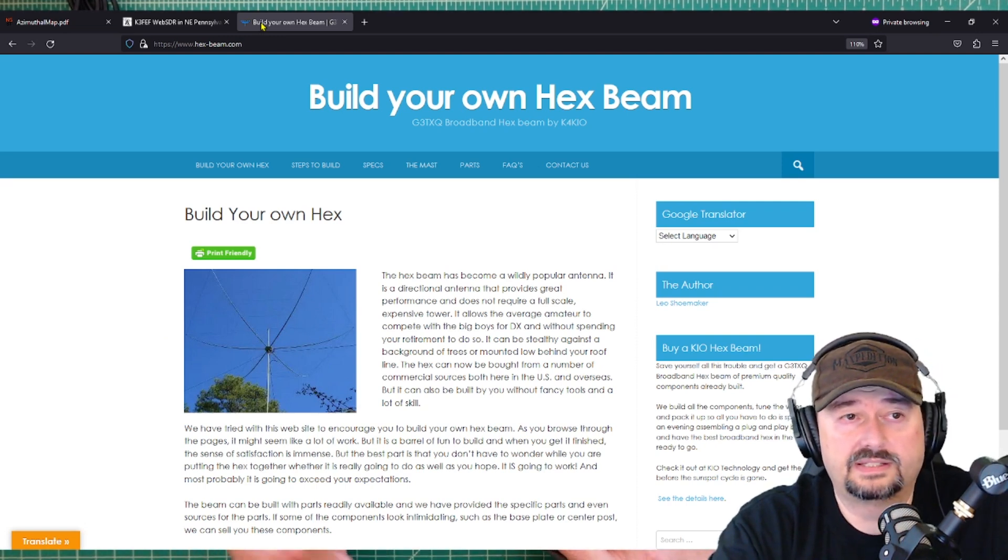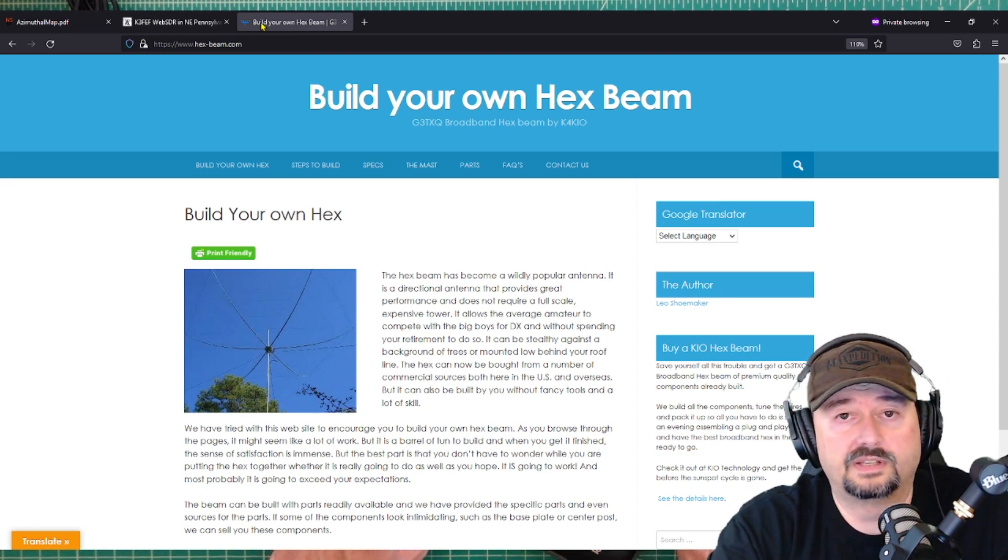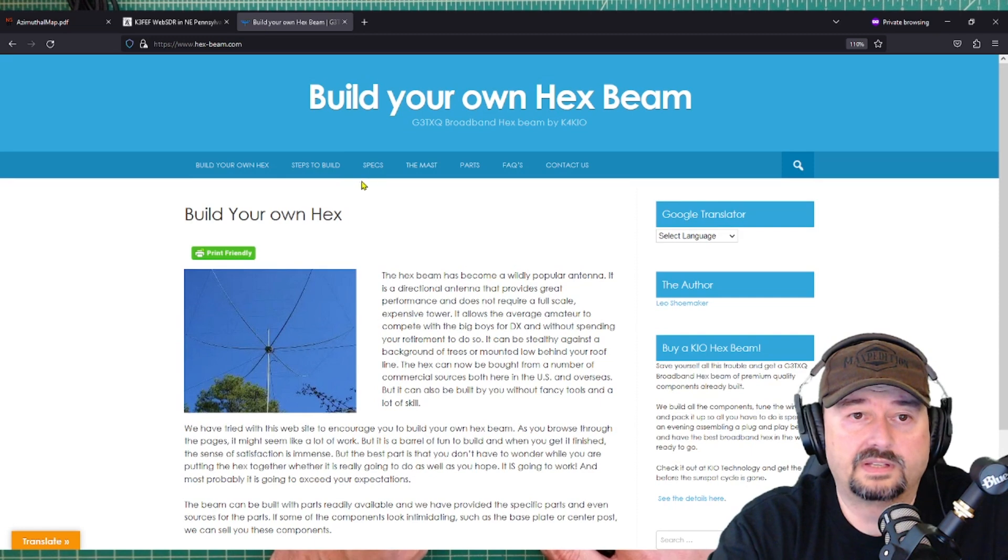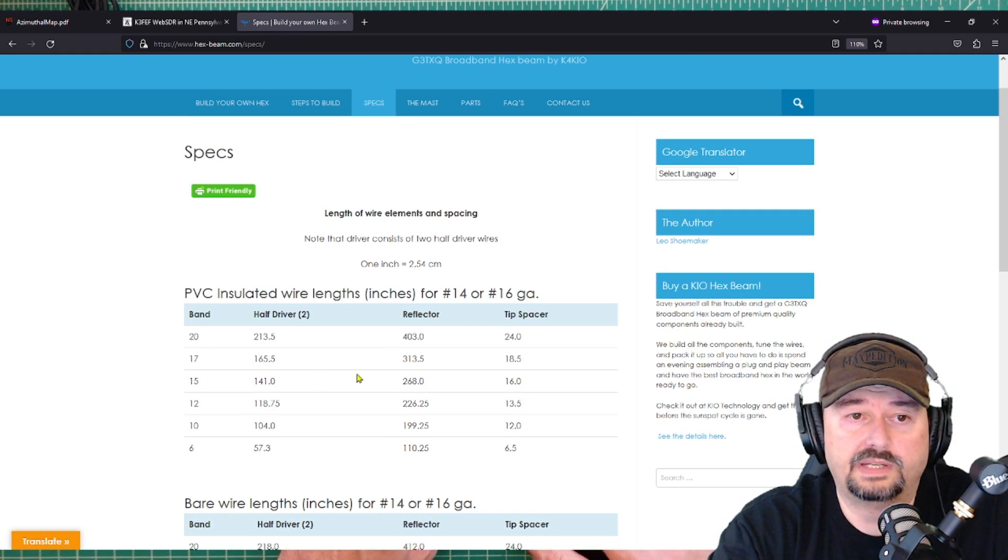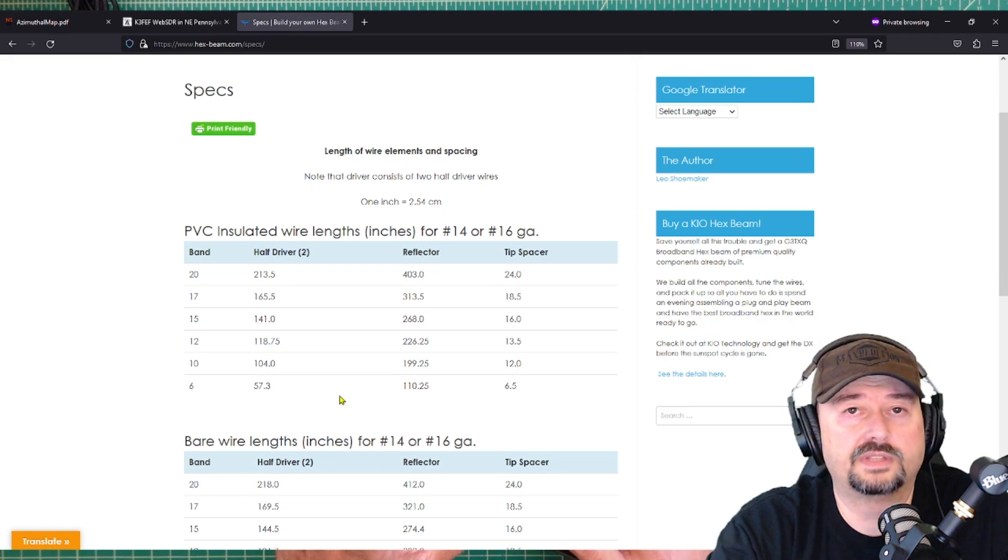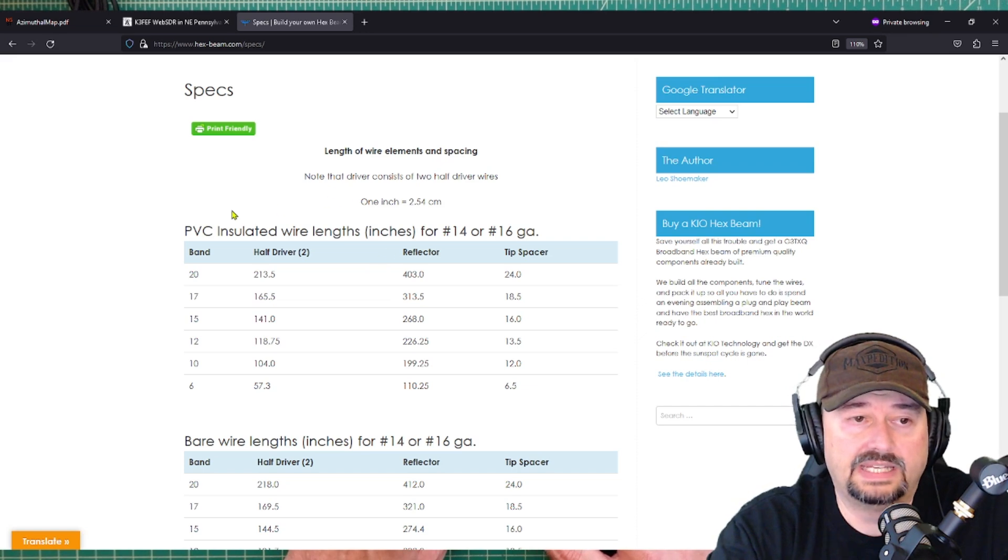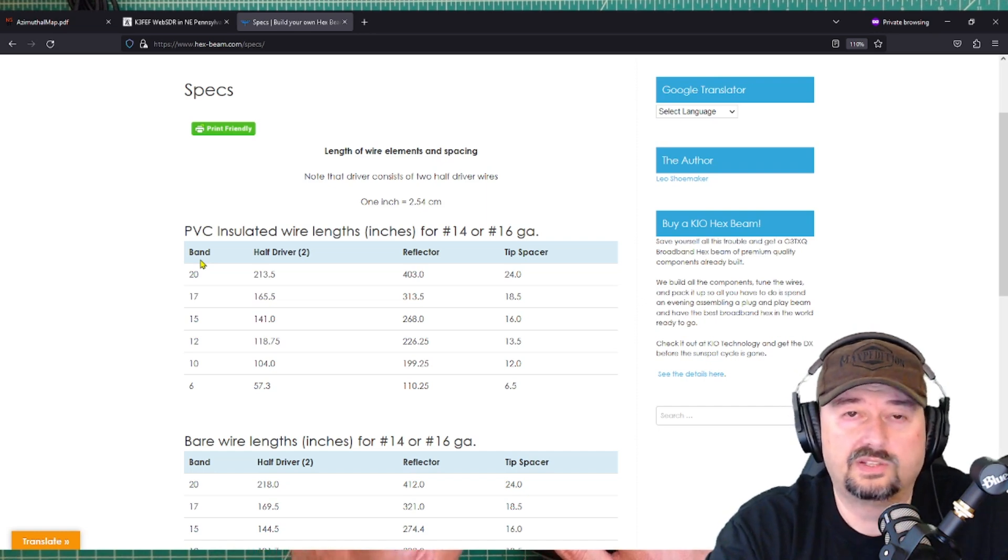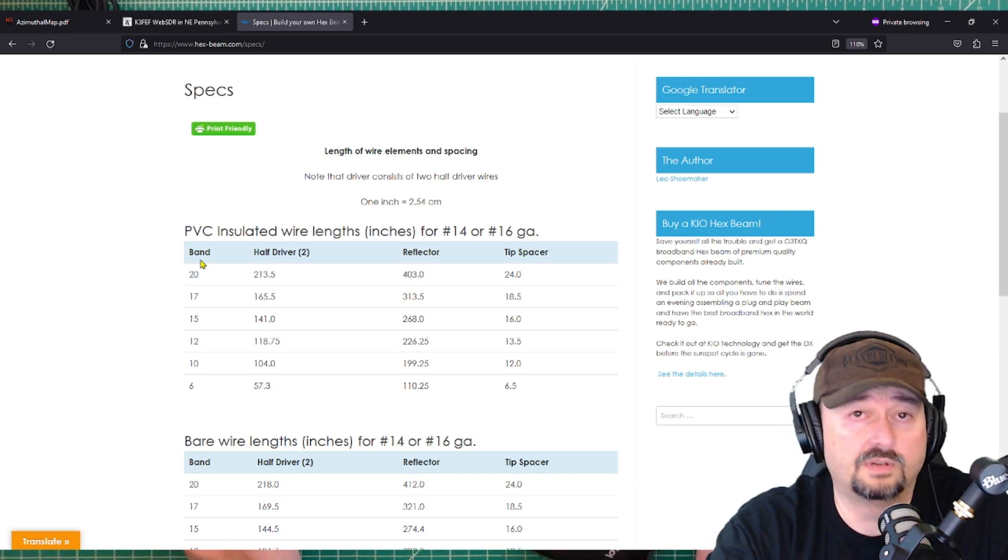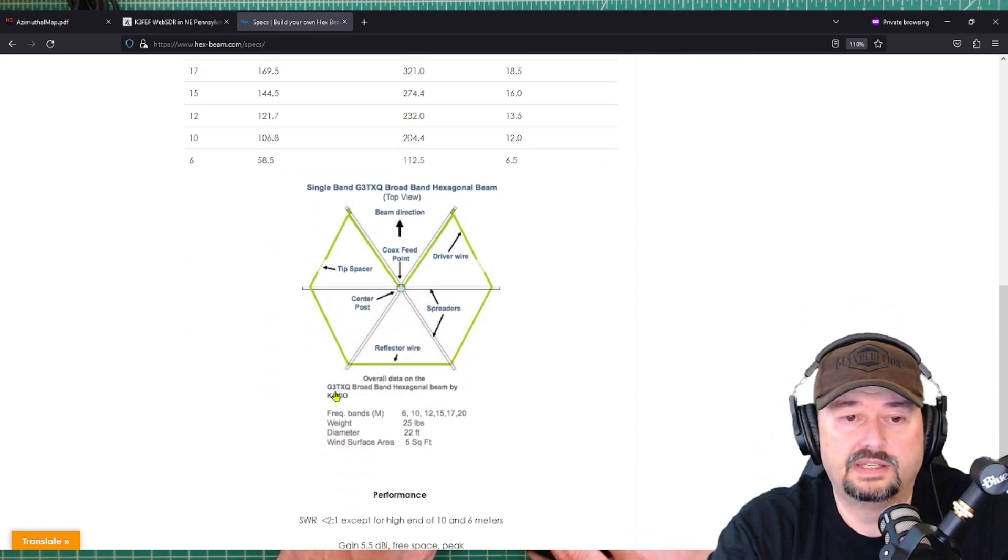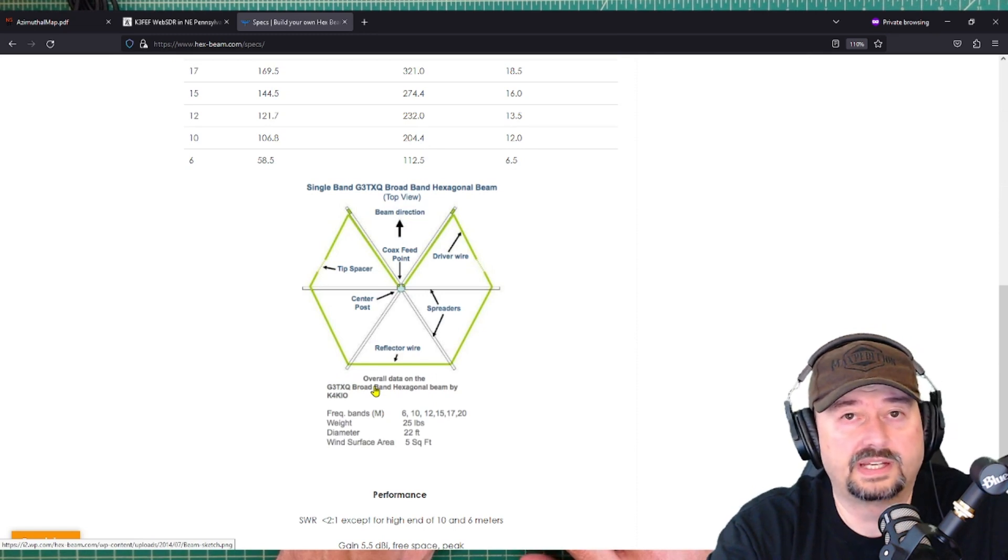If that doesn't work and you're still not seeing a difference, I would check out this website. This is hexbeam.com and I actually asked my buddy Chuck that I mentioned earlier what was a good place to go to get hexbeam information for Roll Your Own Hex Beams and he directed me to this website. And one of the things I was going to do is go over to the Specs tab and taking a look at this, he talks a little bit about wire elements and spacing. So that might be something you want to take a look at just to make sure that the design that you used for your hexbeam is sound. Keep in mind that this is for PVC insulated wire lengths. So the coating or the jacket on your wire can change the velocity factor of the current that travels through your wire and as a result, the lengths might be a little bit different.